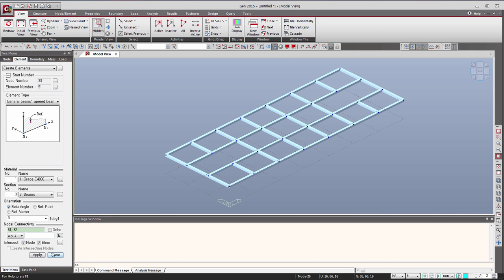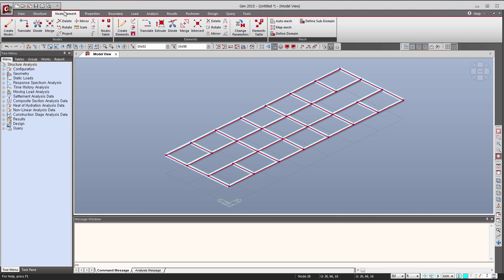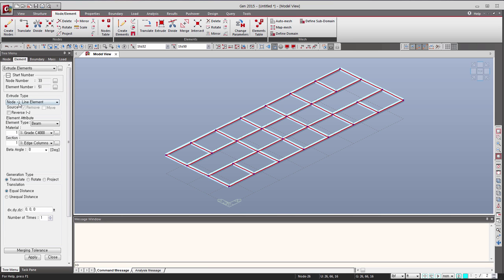I can close this, and now I have to select all the elements. Then use the function called extrude — to extrude the node into line elements, reverse the IJ. For this type I will use edge column as the property, and distance is minus 16.